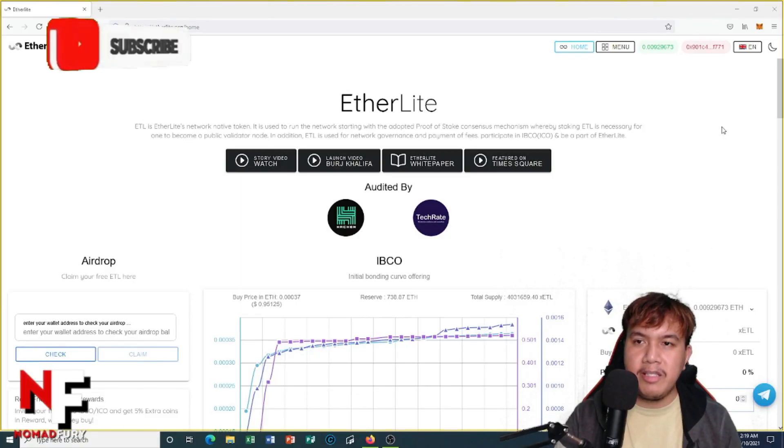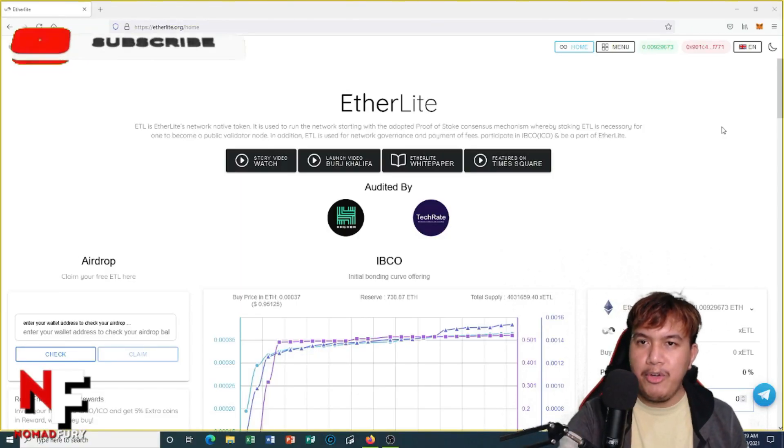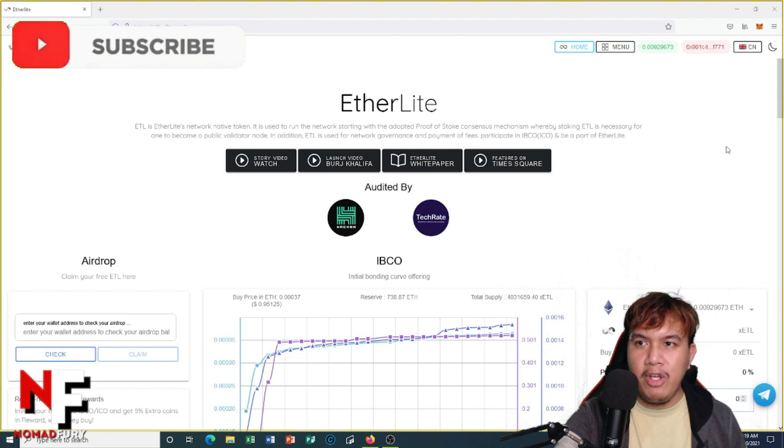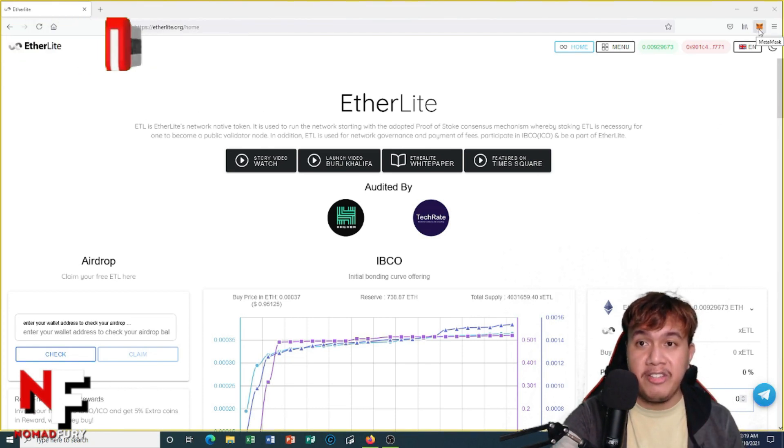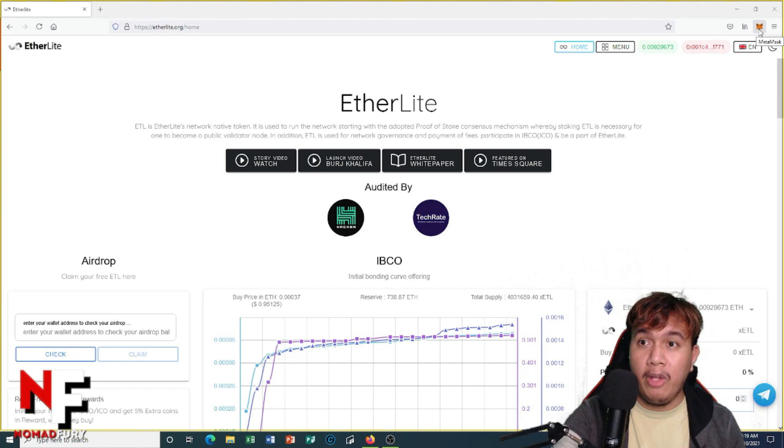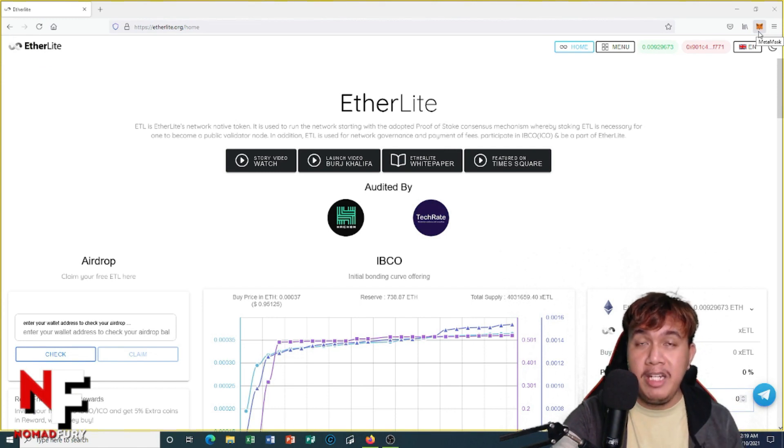First things first, I have to open my MetaMask. There are ways for you to check if your X ETLs are credited to your wallet and to be verified on the mainnet of EtherLite.